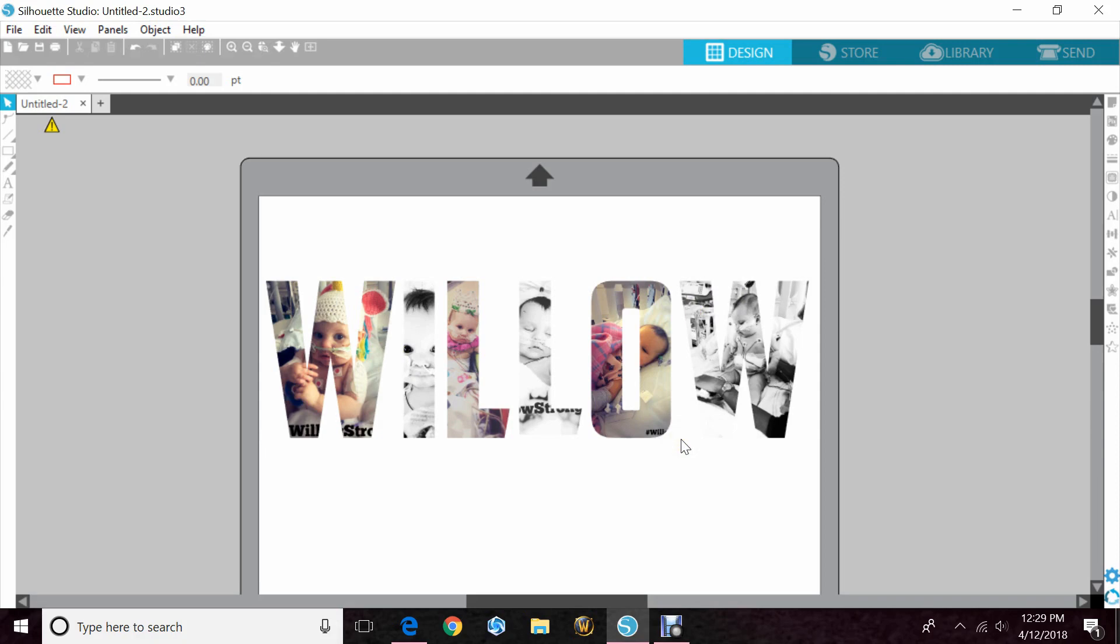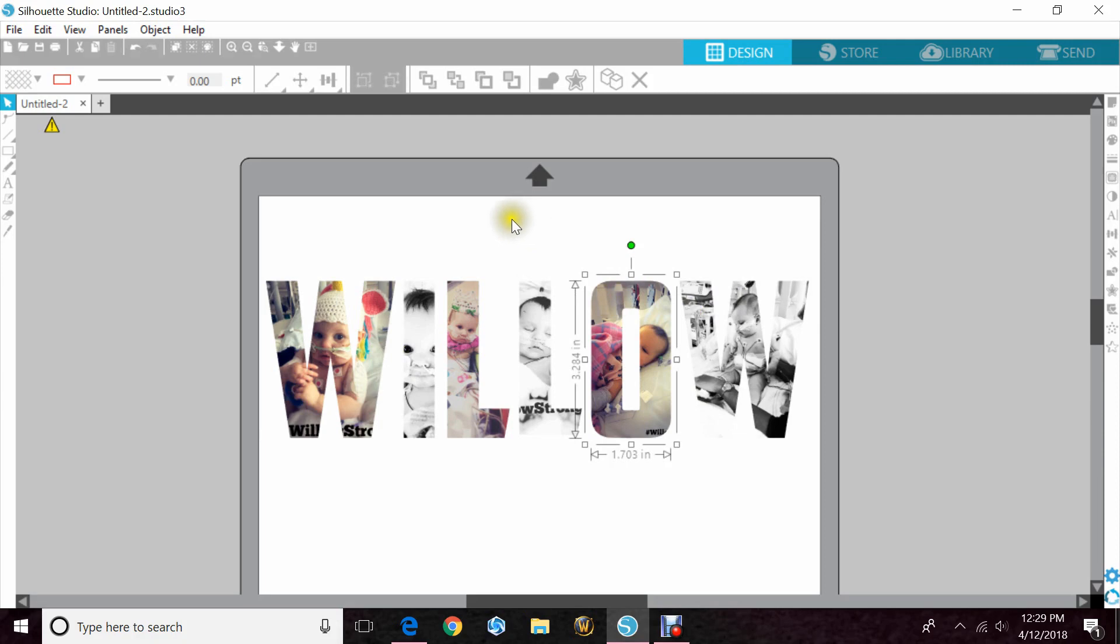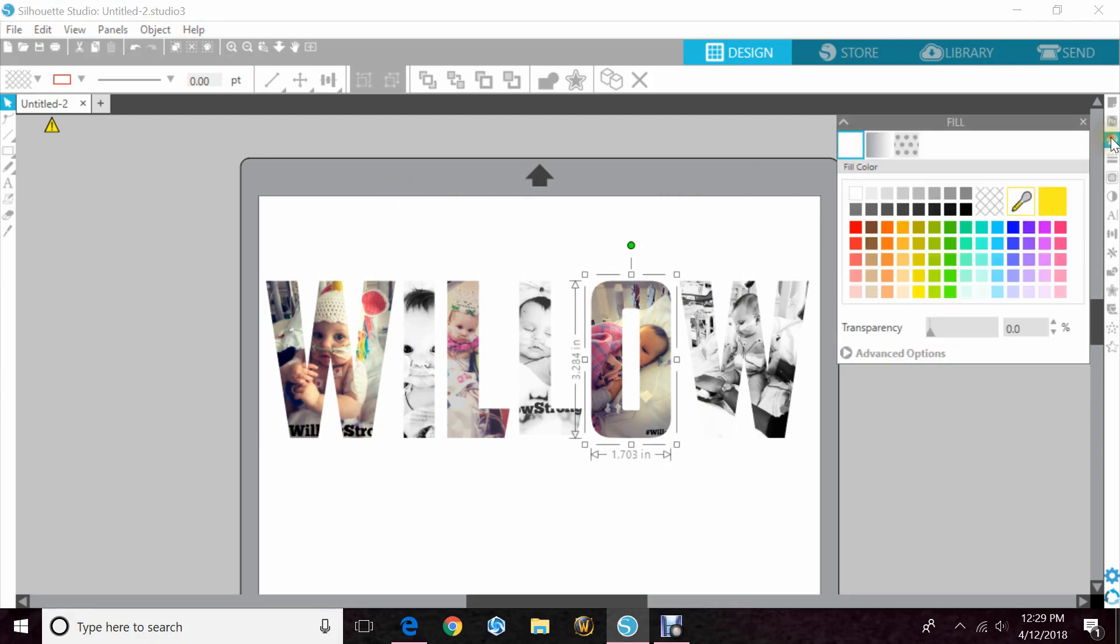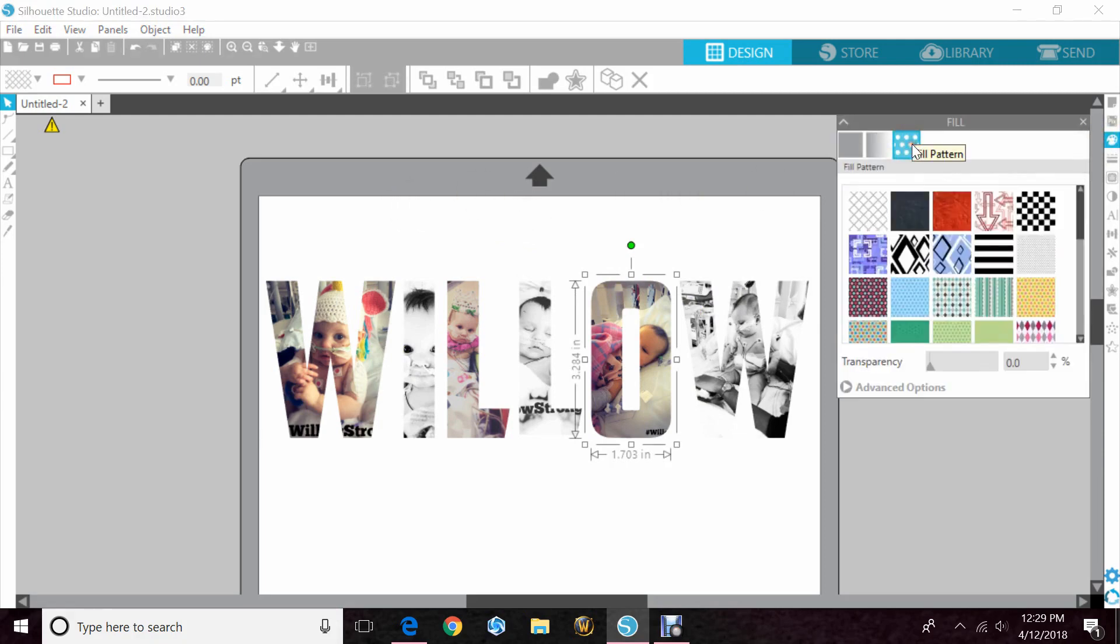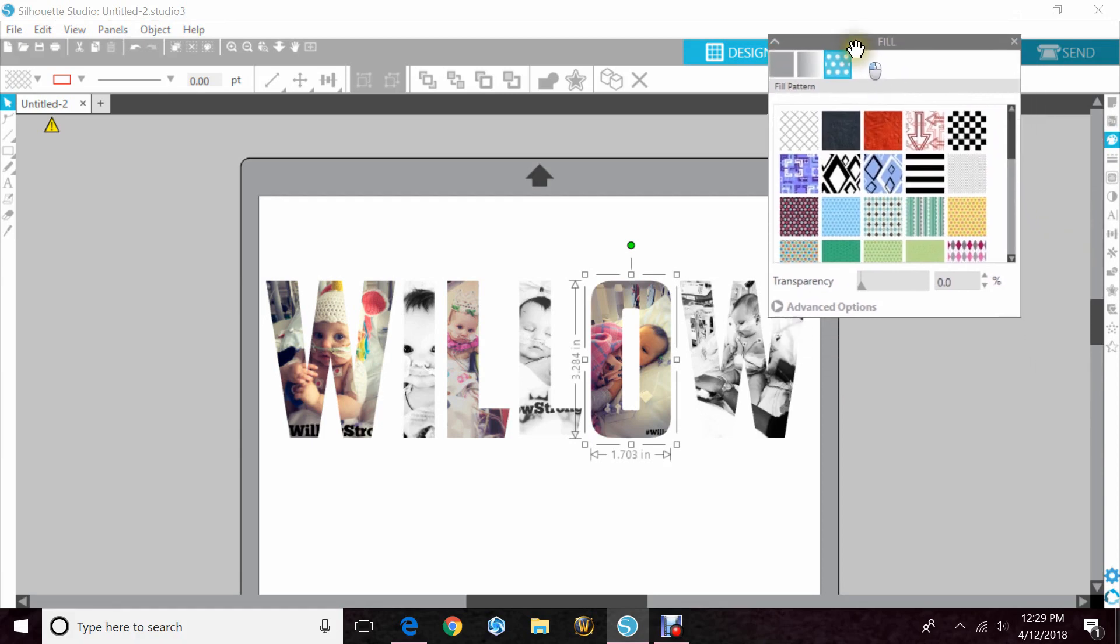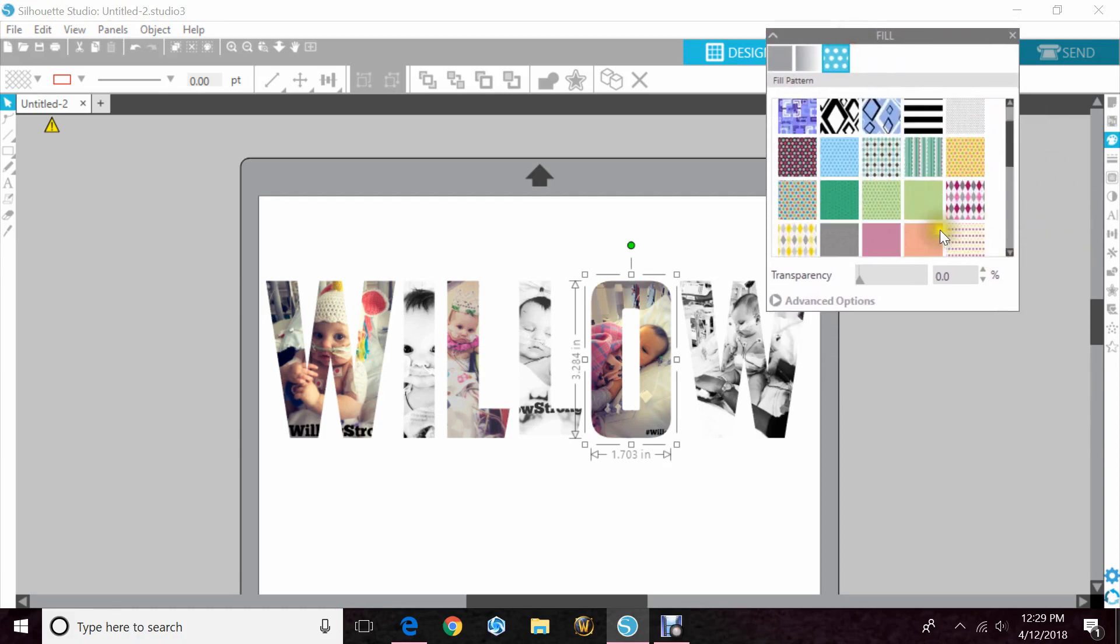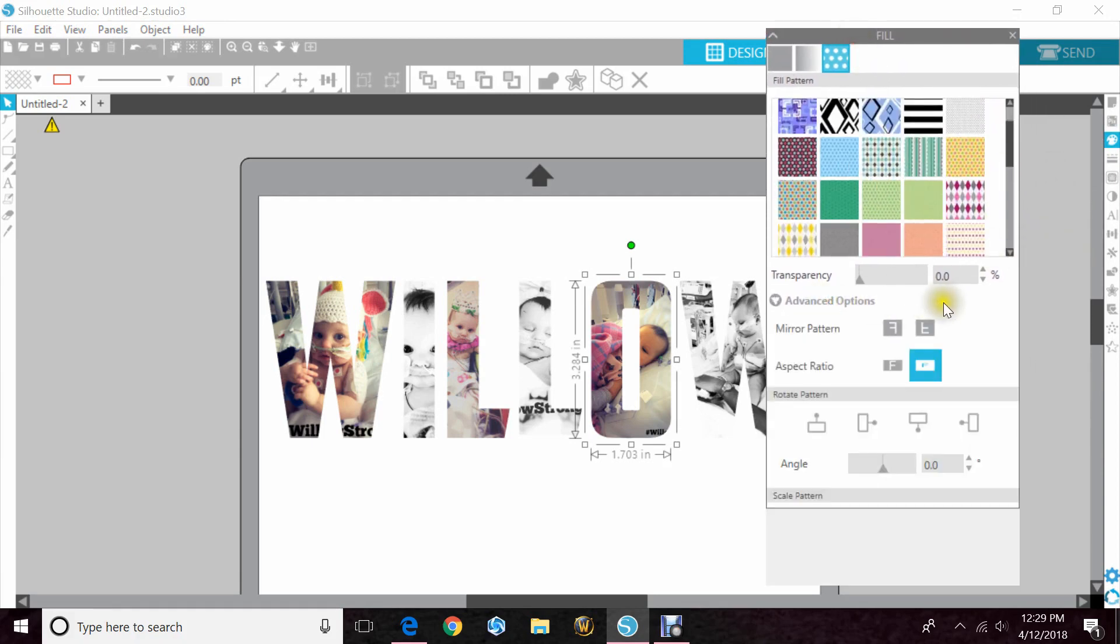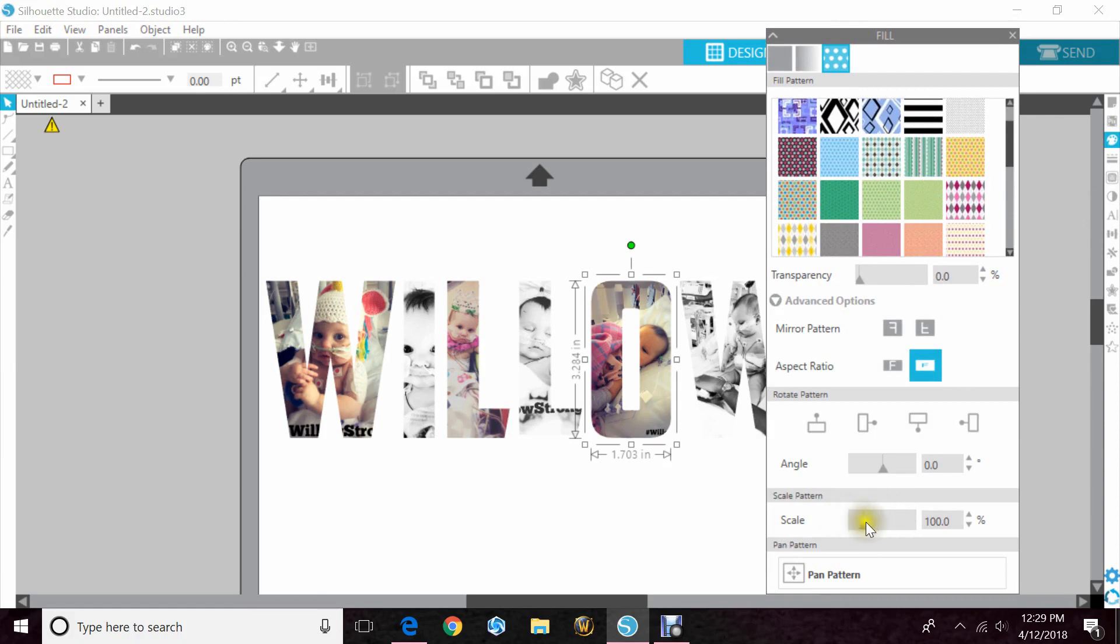So what you can do is highlight your image and go to your palette and then hit the patterned one and then go to advanced options and go to scale.